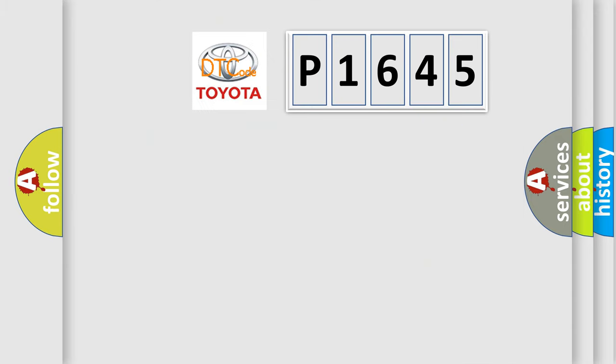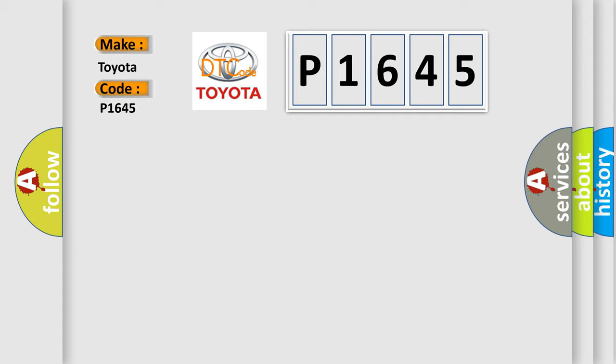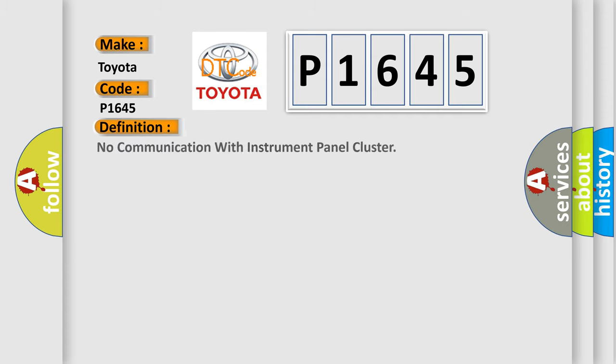So, what does the diagnostic trouble code P1645 interpret specifically, Toyota car manufacturers? The basic definition is No communication with instrument panel cluster.